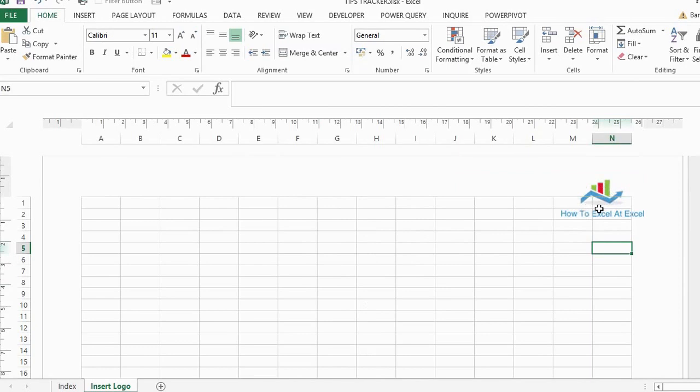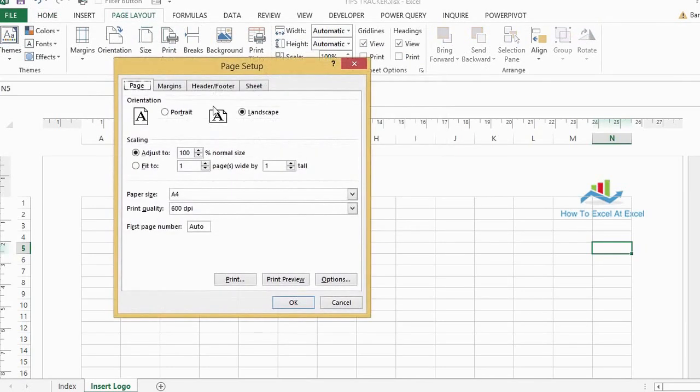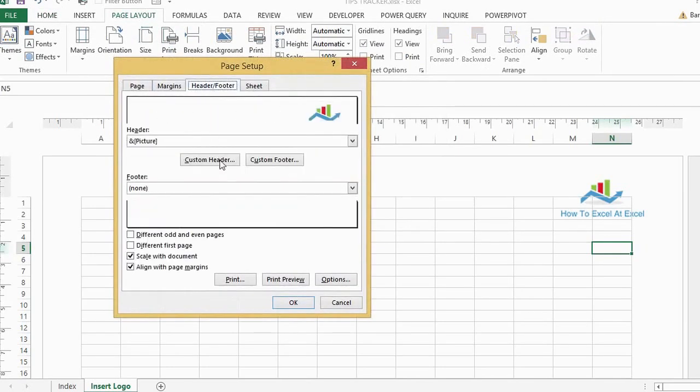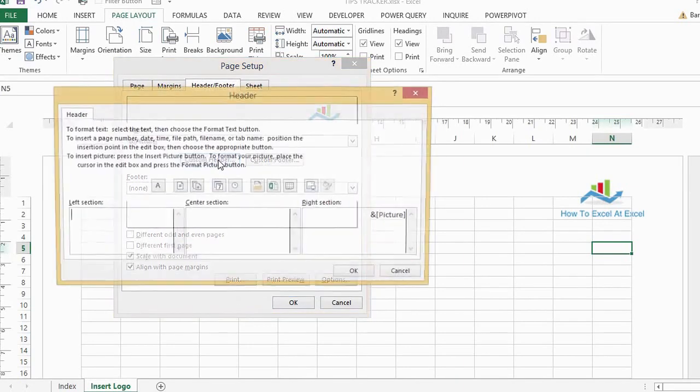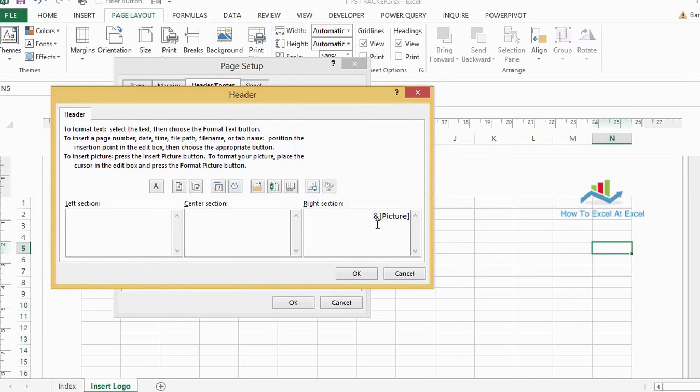If you're not happy with the size of the logo there or the picture, you can actually change that. If you go back to the page layout, page setup, header and footer, go back to our custom header area.